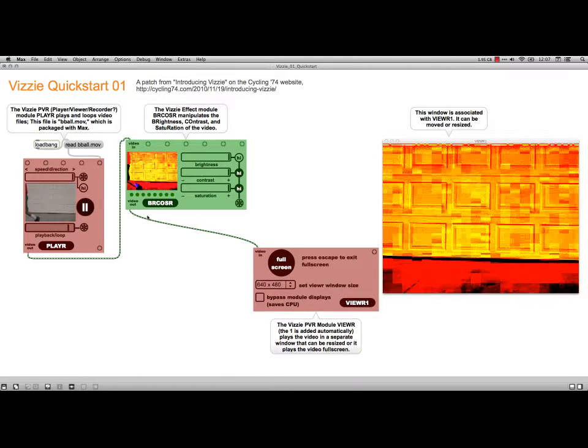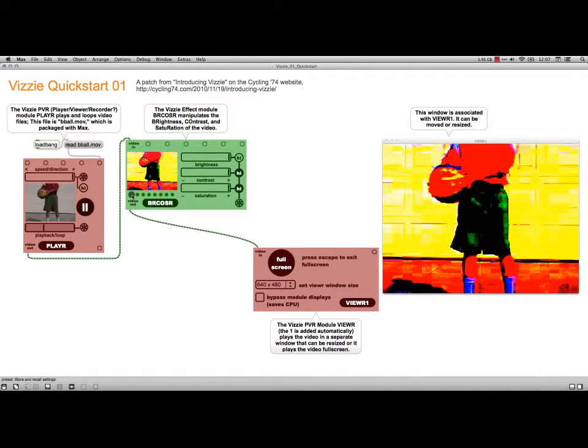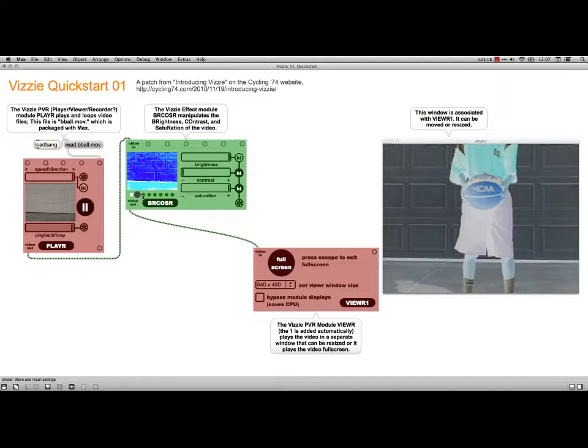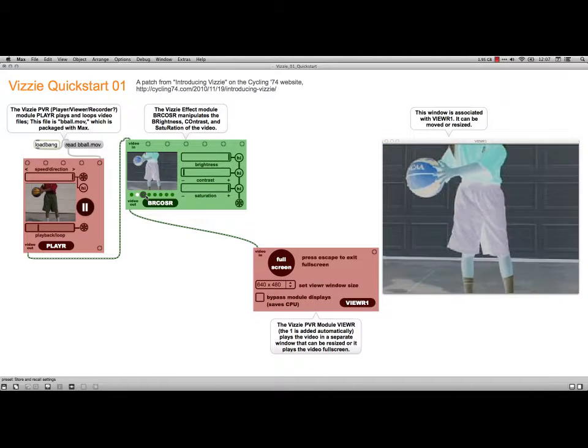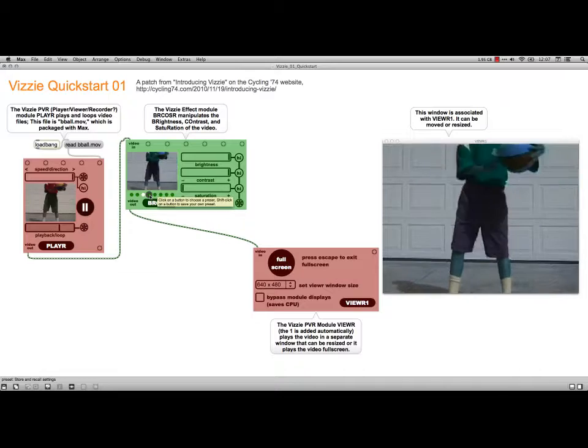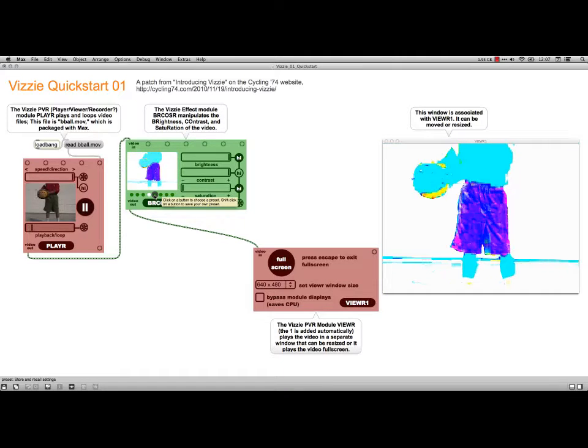you can change it to however you want. These are the presets that come into it with the Visi module.